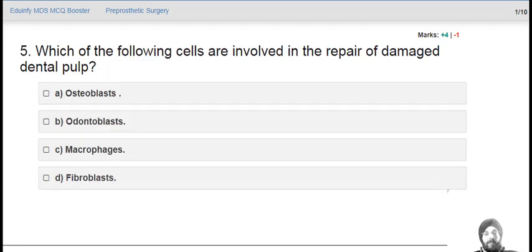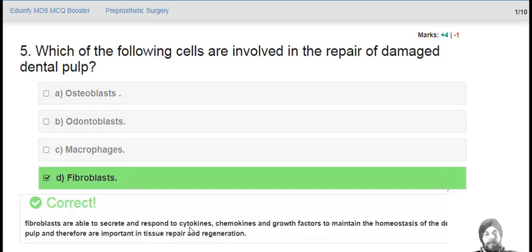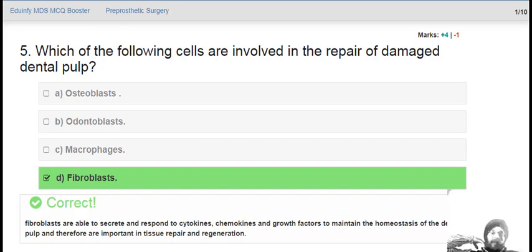Which of the following cells are involved in the repair of damaged dental pulp? The answer is fibroblasts. These fibroblasts are able to secrete and respond to cytokines, chemokines, and growth factors to maintain the homeostasis of dental pulp, making them important in tissue repair and regeneration.